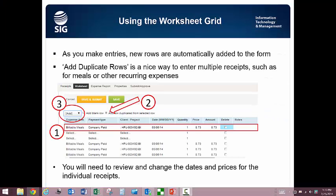A nice functionality of the worksheet grid is to be able to add multiple rows all at once, such as when you need to get a week's worth of meals receipts or tips in quickly. To use this feature, you enter a representative receipt, select the row that the receipt is on, check the radio button at the top to add row duplicated from selected row, and then select from the add dropdown how many duplicate rows you want entered. Then you can go back over the rows and quickly change amounts, dates, or even payment methods.